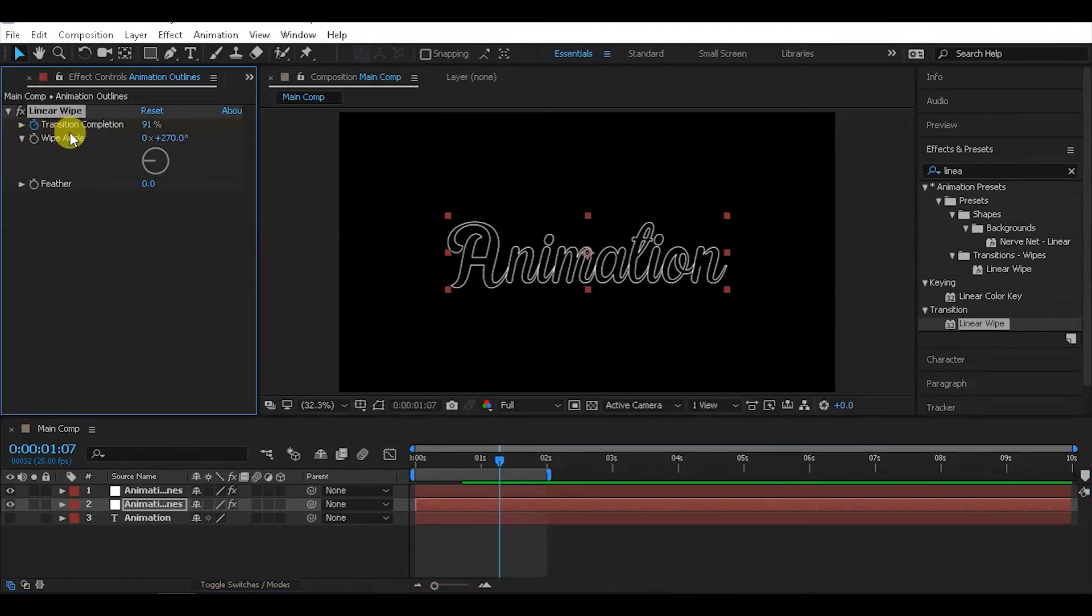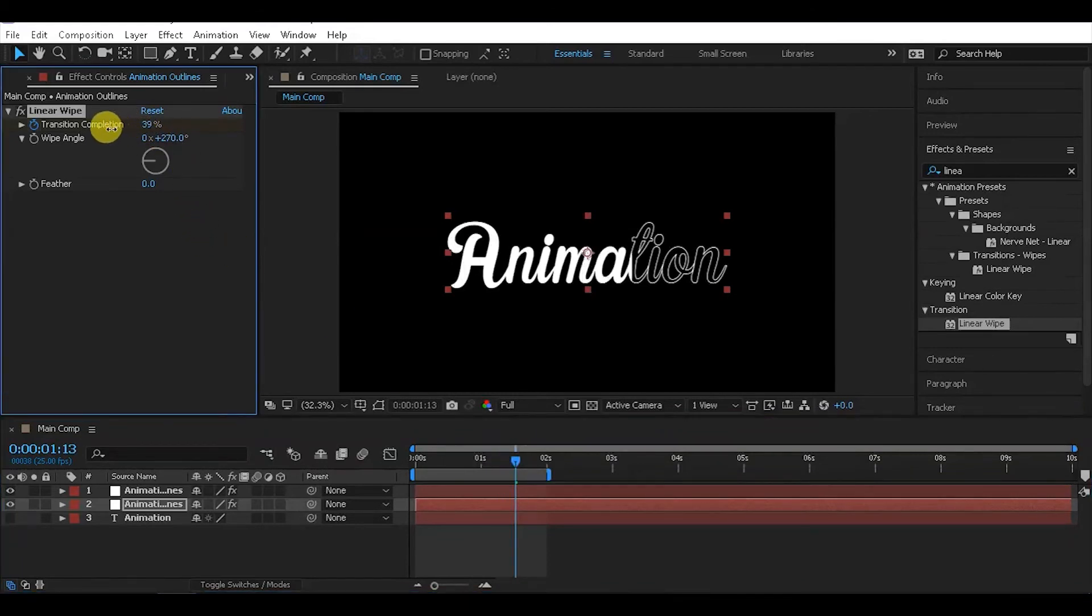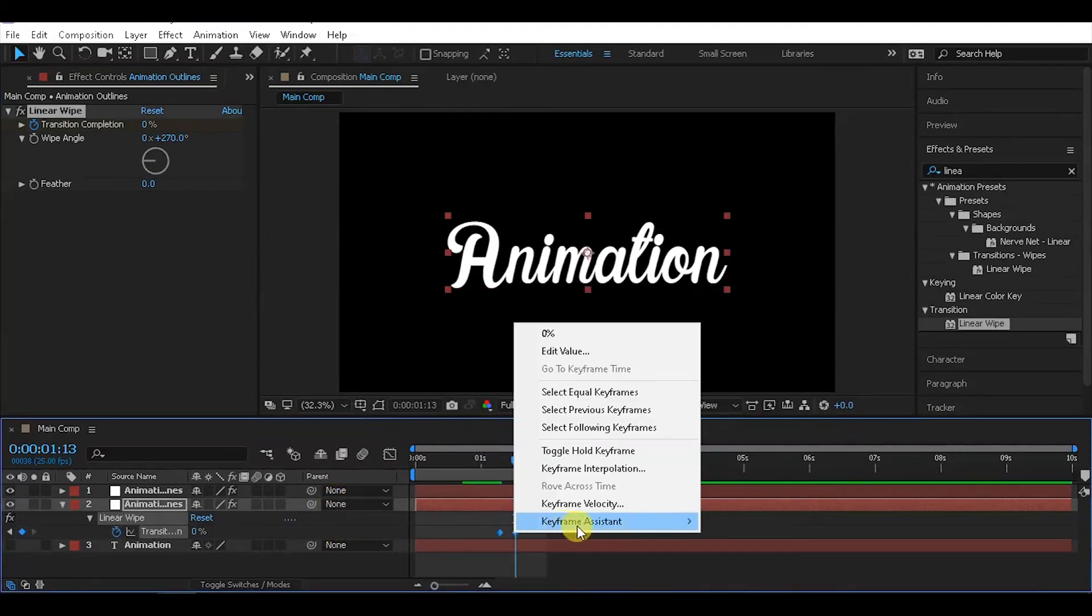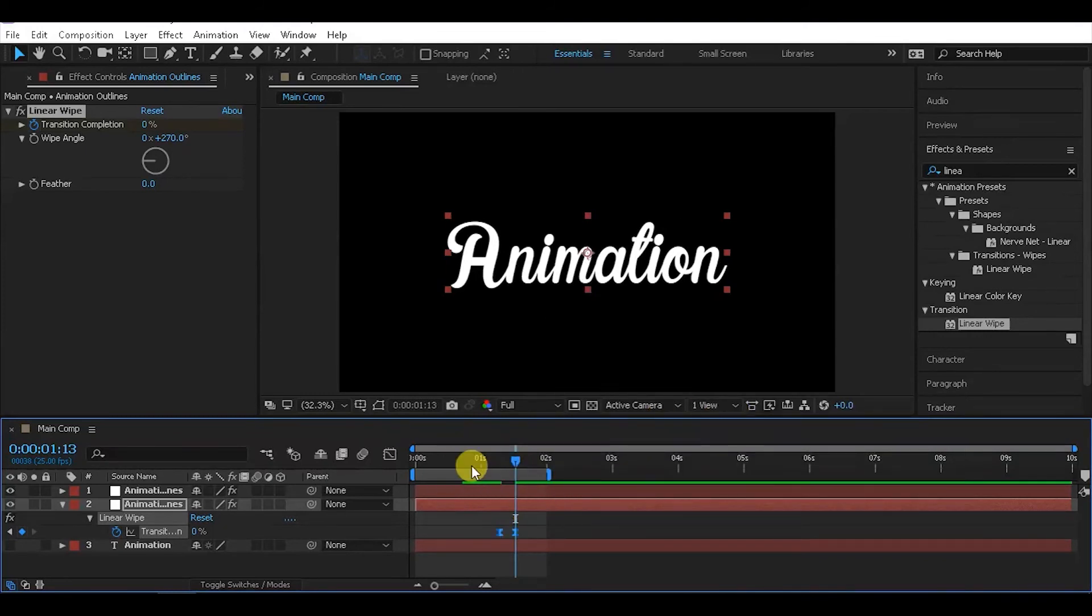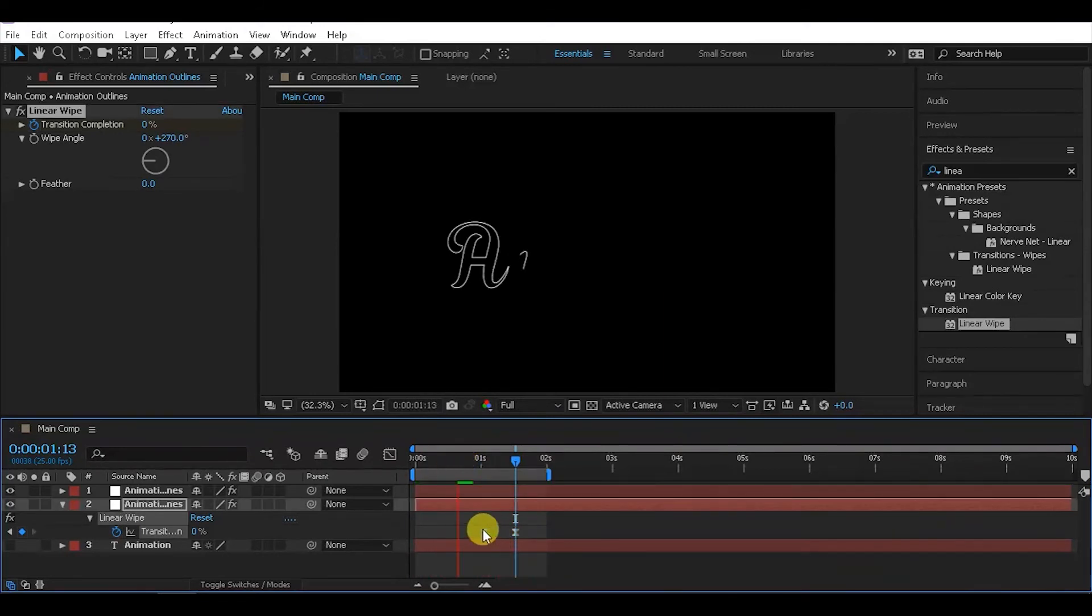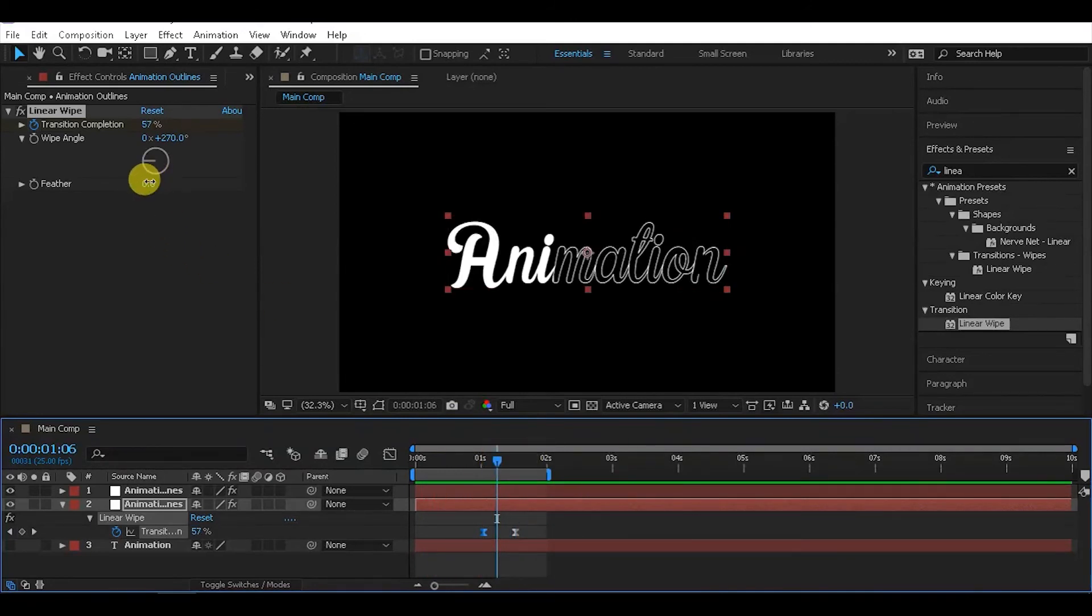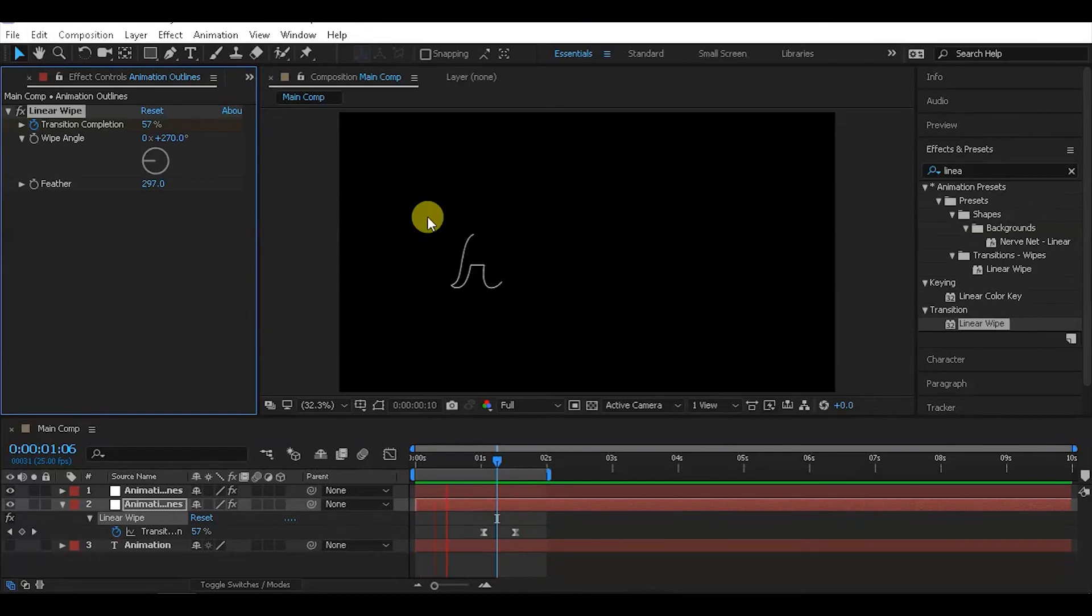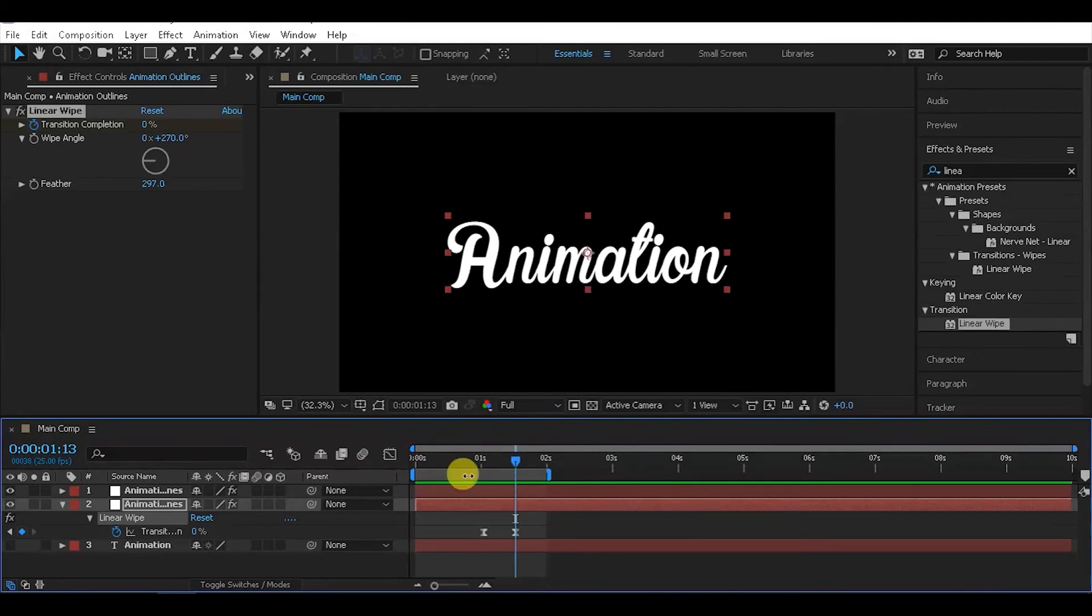Select the Linear Wipe keyframes, right-click and use Keyframe Assistant to add Easy Ease. Then add a feather effect to soften the edges. Adjust the feather amount to create a smooth gradient reveal that blends nicely with the outline animation.